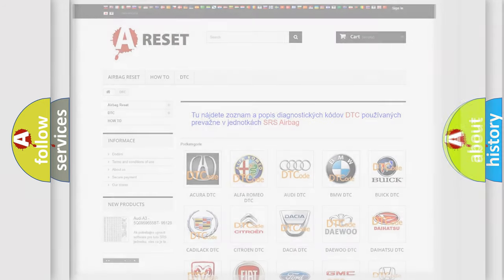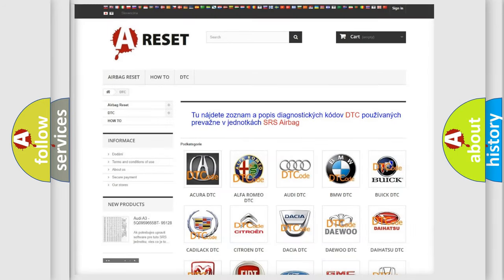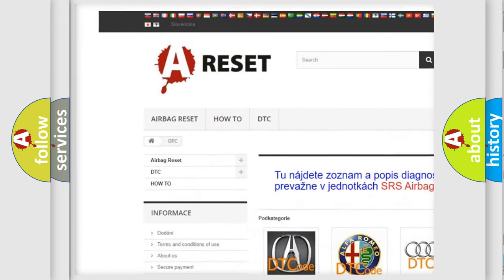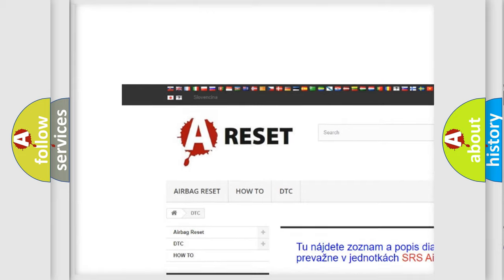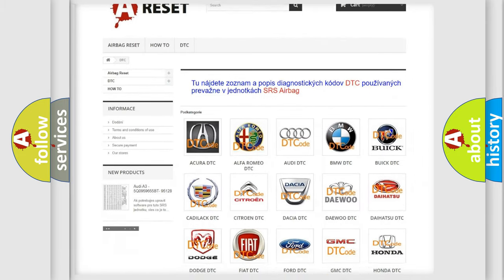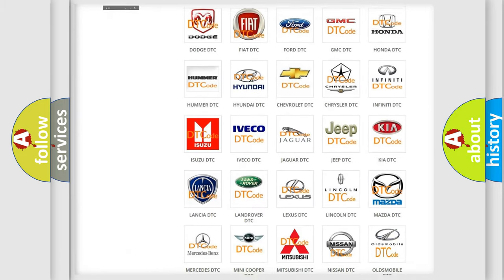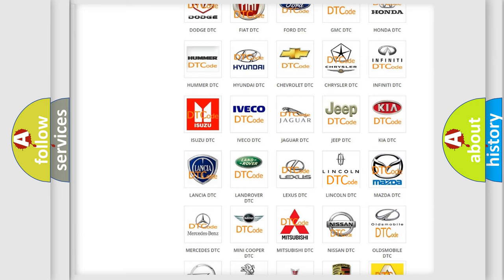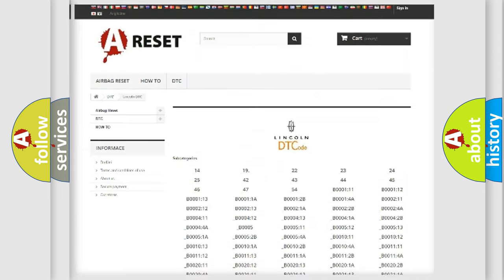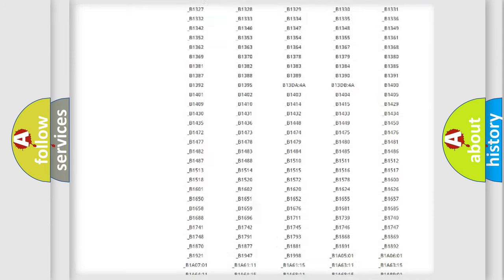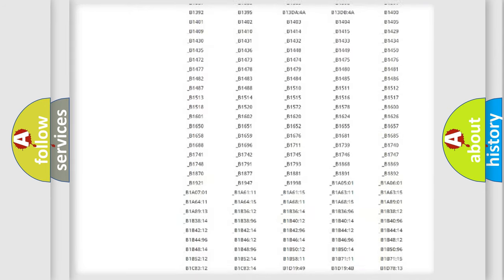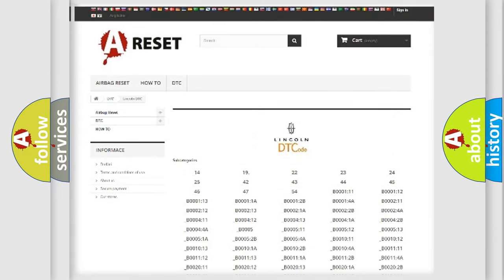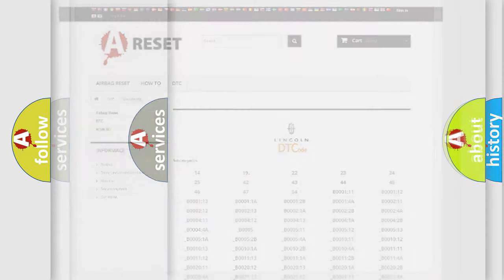Our website airbagreset.sk produces useful videos for you. You do not have to go through the OBD2 protocol anymore to know how to troubleshoot any car breakdown. You will find all the diagnostic codes that can be diagnosed in Lincoln vehicles, and many other useful things.